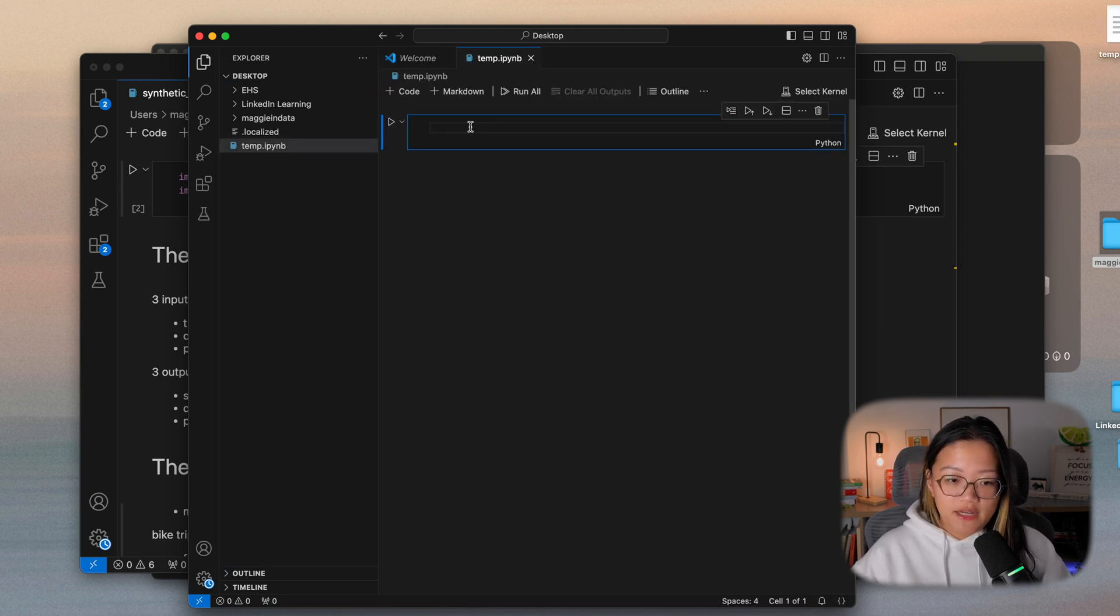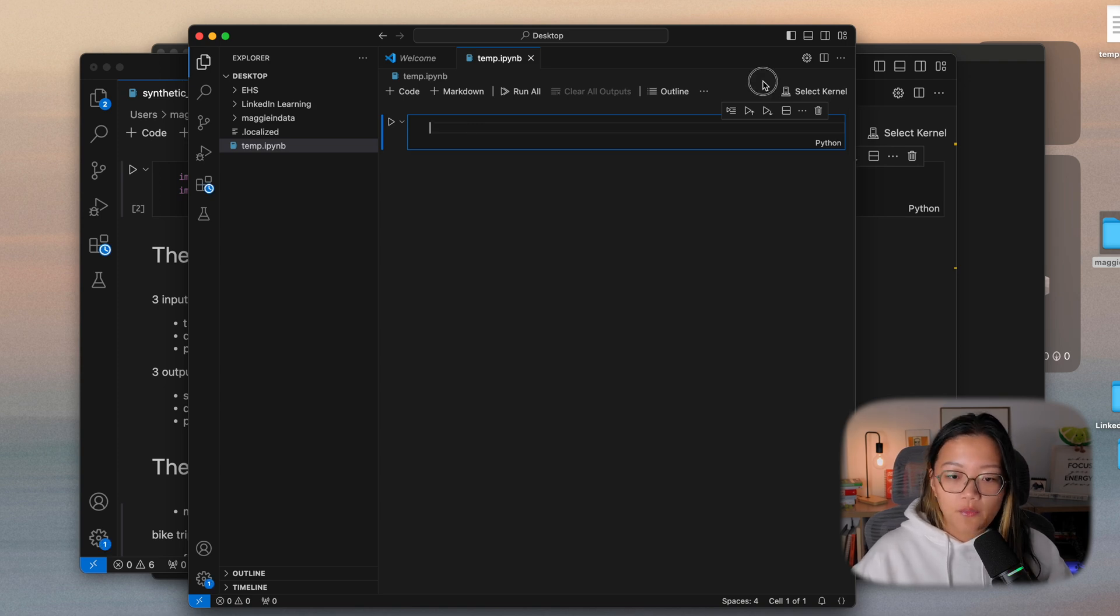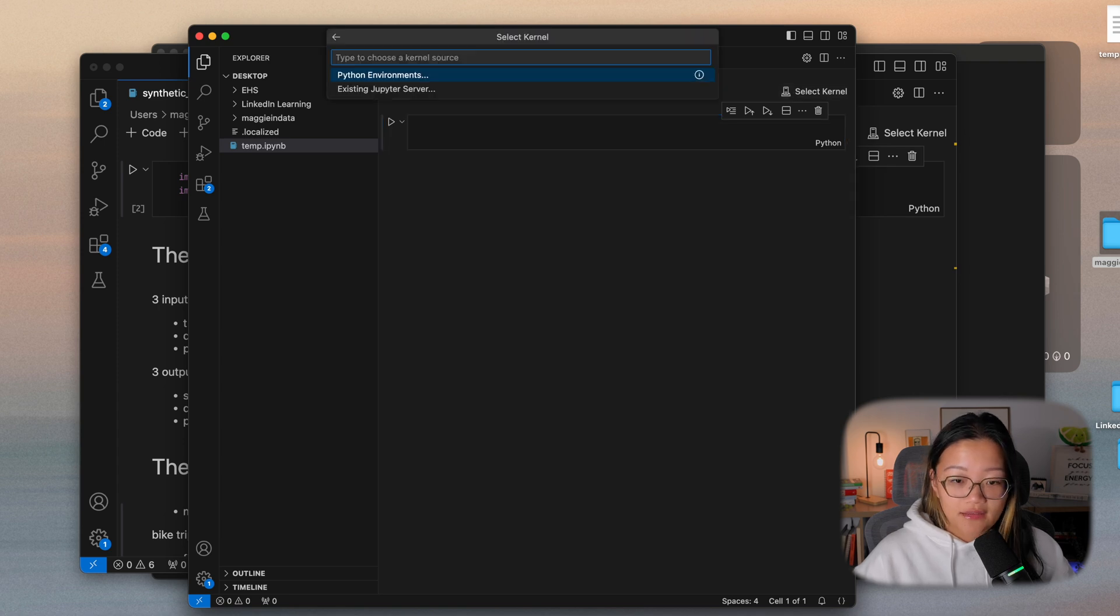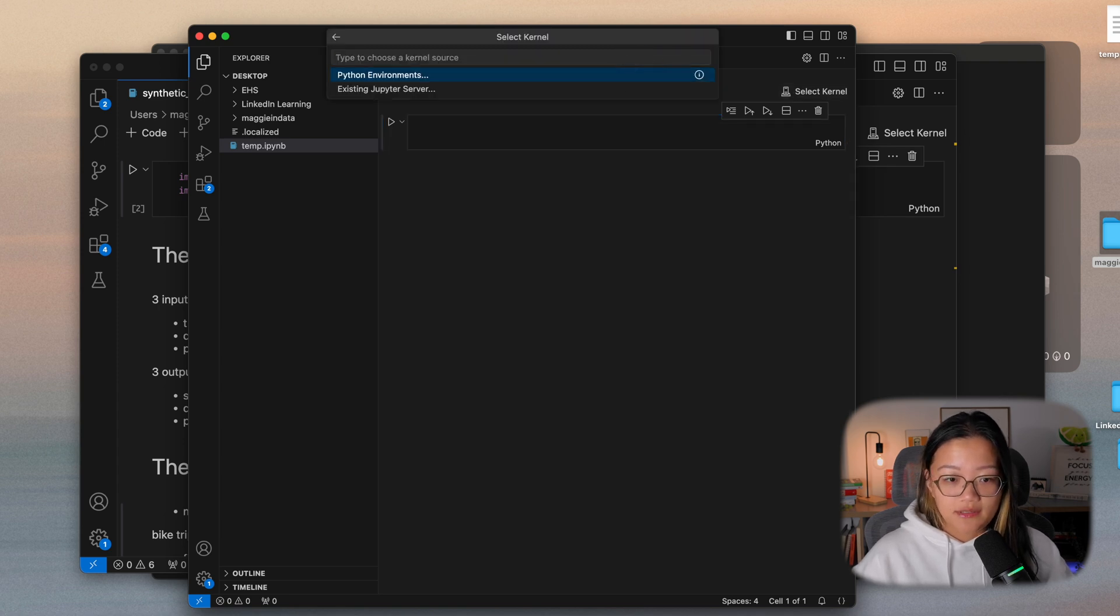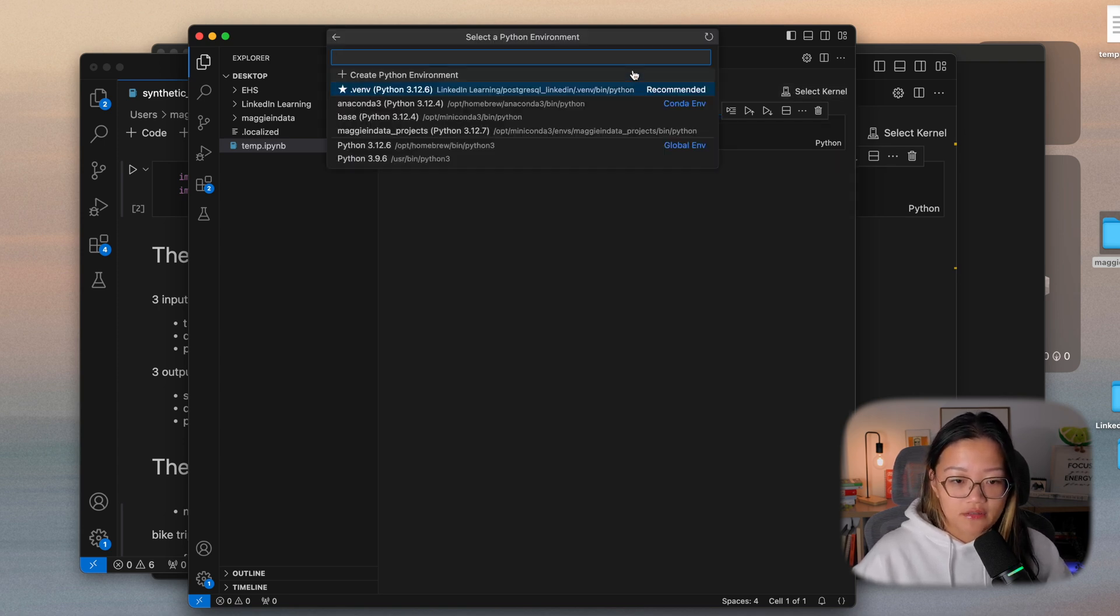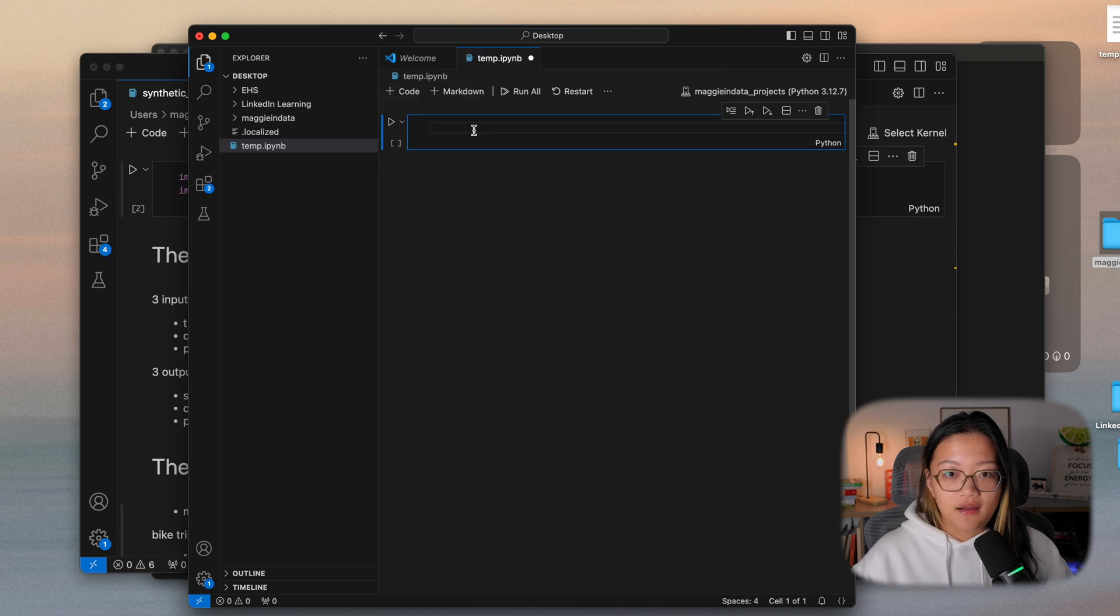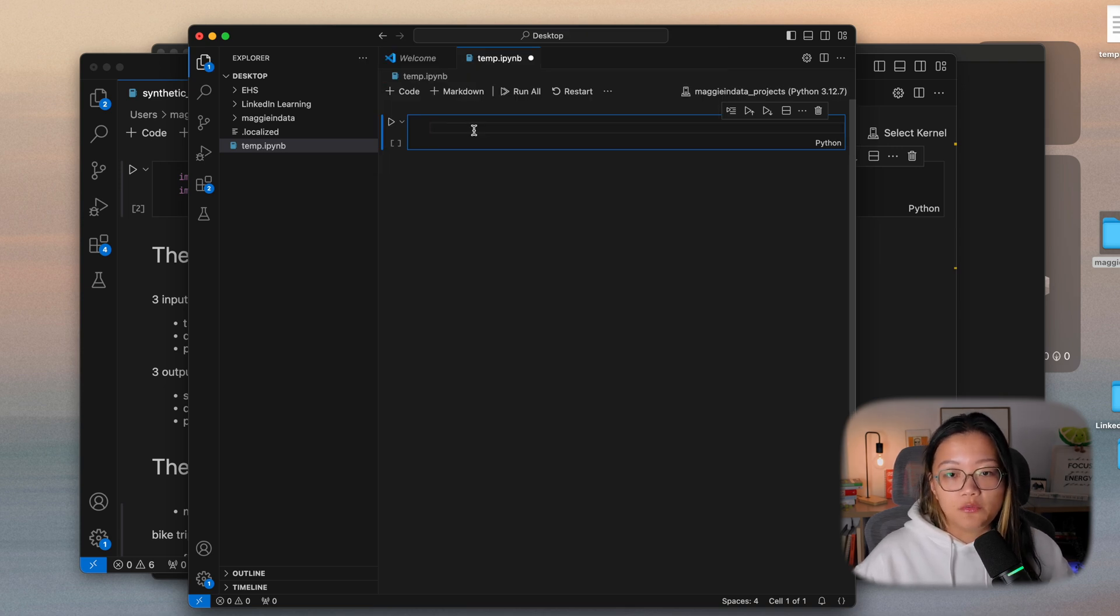So if you want to do any of your analysis, you can do it in here. When you hit run on something, it's going to ask you to select a kernel. And that's where you will select the Python environment that we just created so that we can connect the virtual environment to the code which we're running it from.